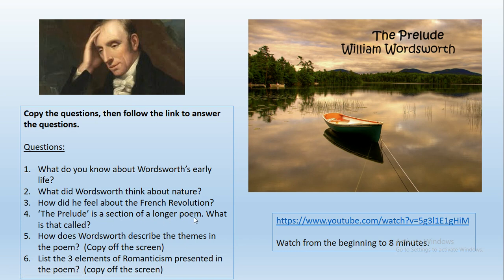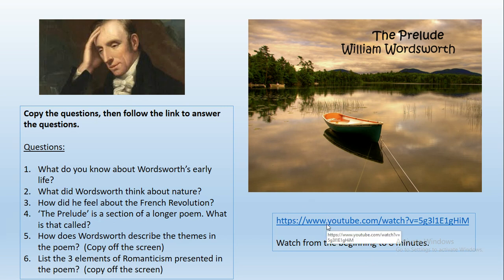The questions are: What do you know about Wordsworth's early life? What did Wordsworth think about nature? How did he feel about the French Revolution? The Prelude is a section of a longer poem - what is that longer poem called? How does Wordsworth describe the themes in the poem? And list the three elements of Romanticism presented in the poem. Watch the YouTube clip from the beginning up to eight minutes, then answer those questions and send a photograph of your answers to your teachers. In tomorrow's lesson we will read the poem - it's in everyday language and is autobiographical, telling a story about Wordsworth when he was younger.